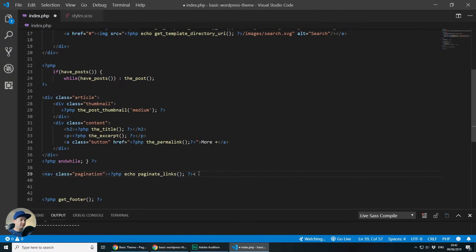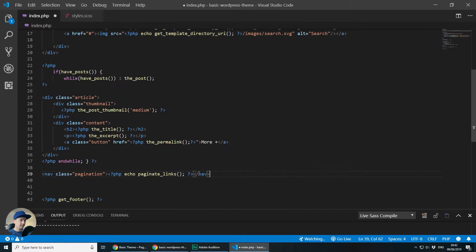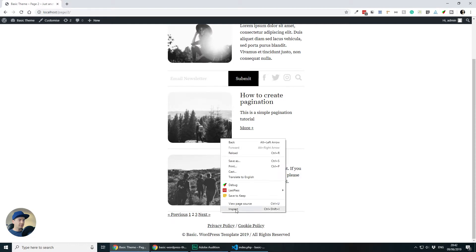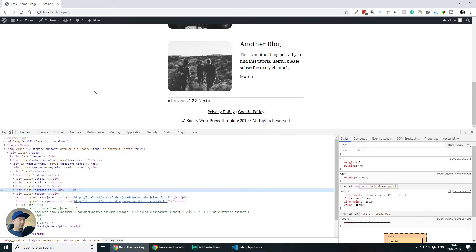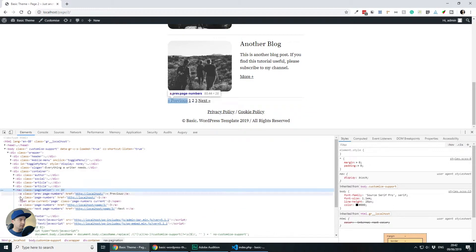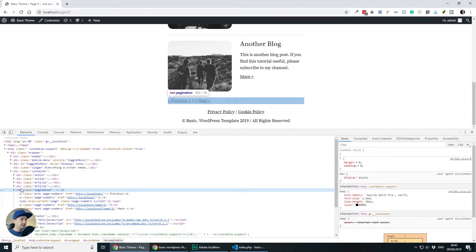Then I will close the nav and if I save and go back to the page and inspect the code again, you will see that everything is wrapped in this nav class pagination. That will make the links easier to style.